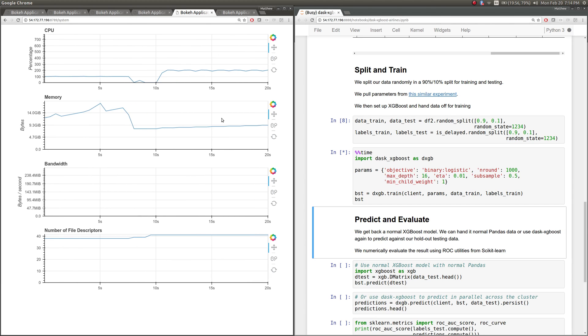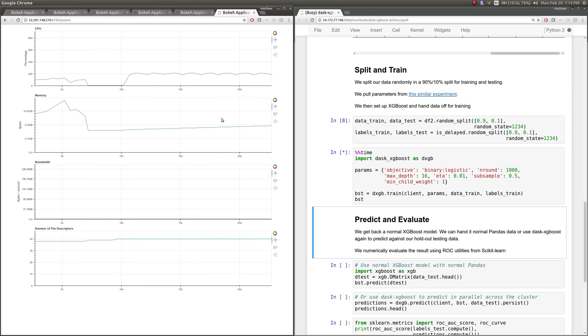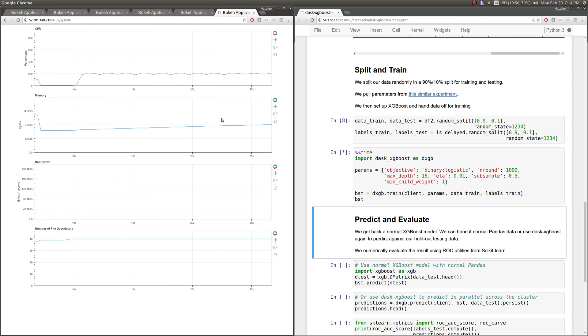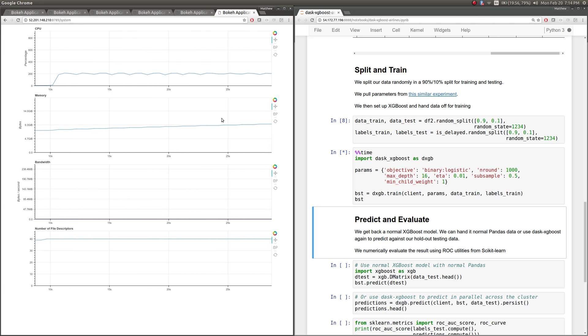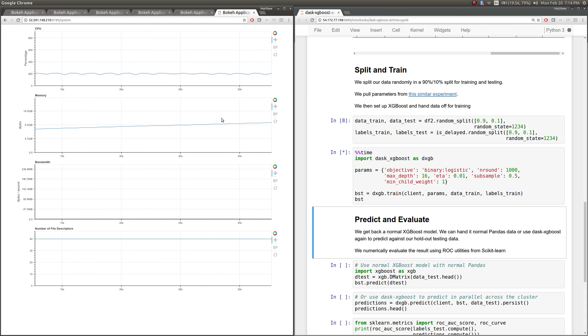This is just XGBoost going on. Dask has just handed off control to XGBoost. It's dumped all of these pandas data frames into XGBoost dmatrix objects, and XGBoost is doing its thing.